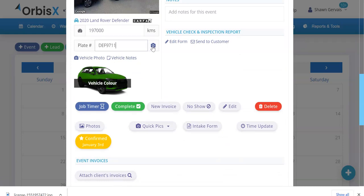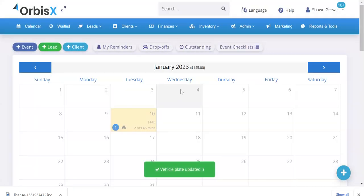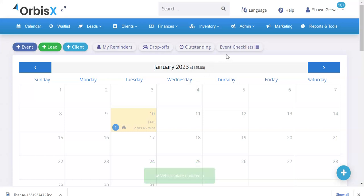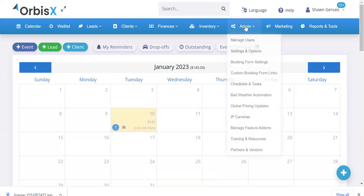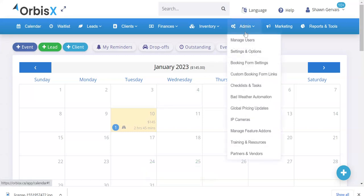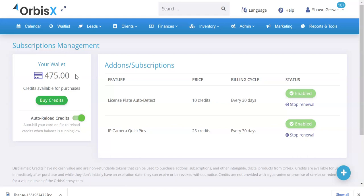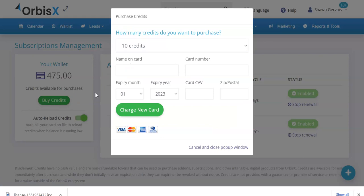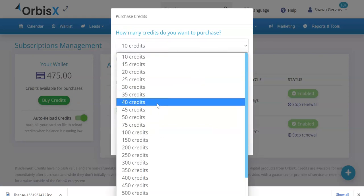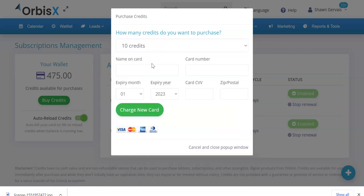Now to enable this feature, it works on a credit system. We're going to go into admin and then manage feature add-ons. You're going to see your wallet. If you're just starting with this, you're going to see your wallet is at zero and you'll be able to buy credits.